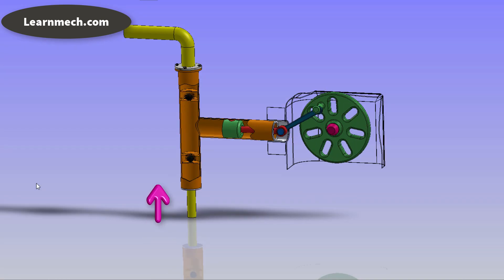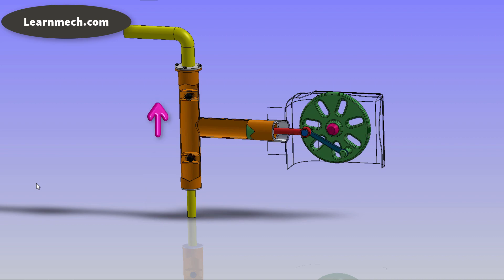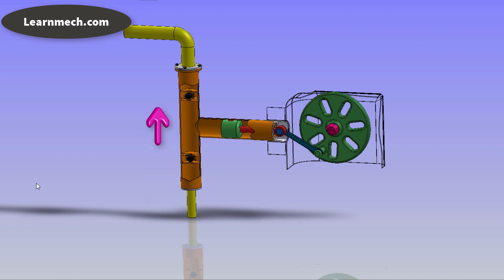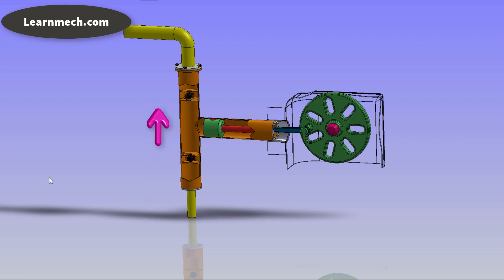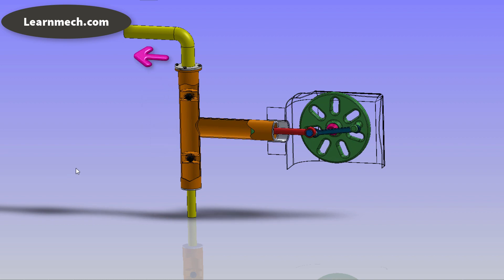Cylinder is used to suck water and deliver it to the desired location. The piston executes reciprocating motion within the cylinder.